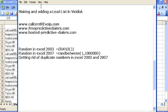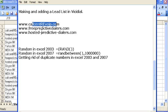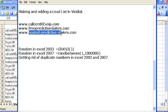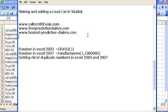Hi and welcome to callcentervoip.com, freepredictivedialers.com, and hosted-predictive-dialers.com. In today's video tutorial, I'd like to show you how to make a lead list in Vicidial.